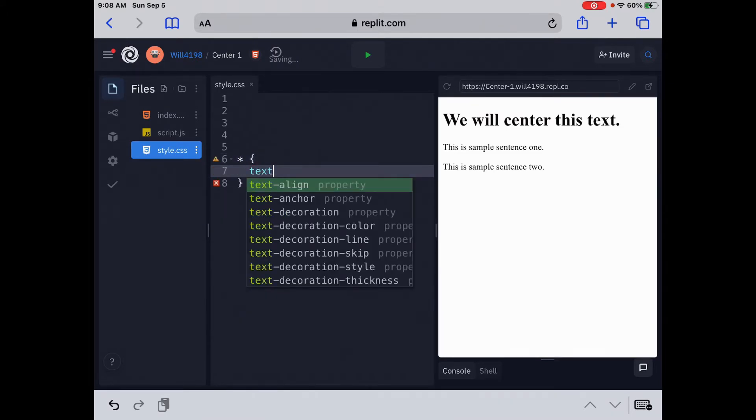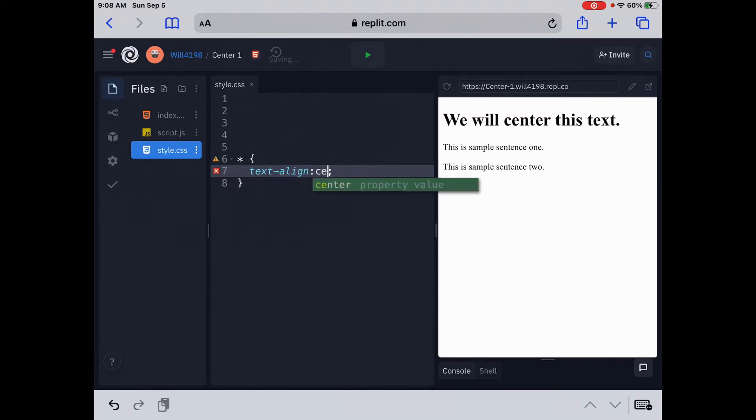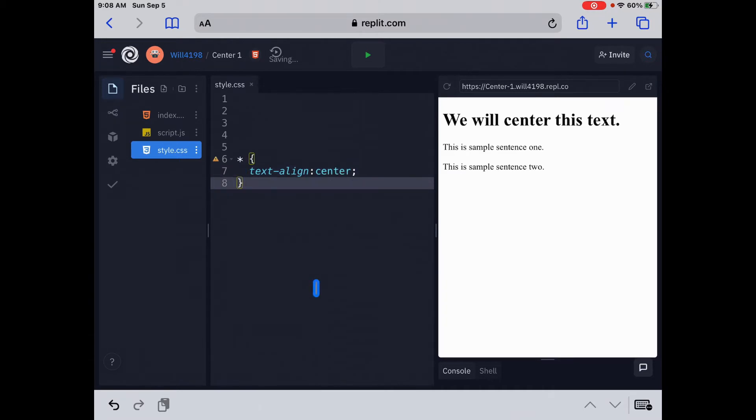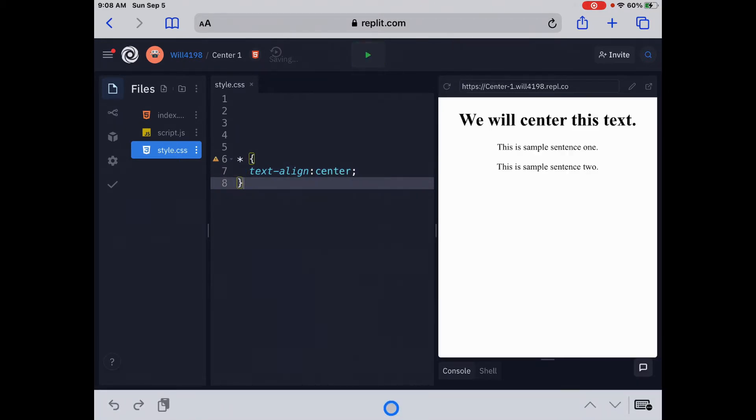And then again, our three magic words, text-align, colon, center. And that is going to center everything on the page. Let's hit run. Notice how everything is centered on the page with that star sign.